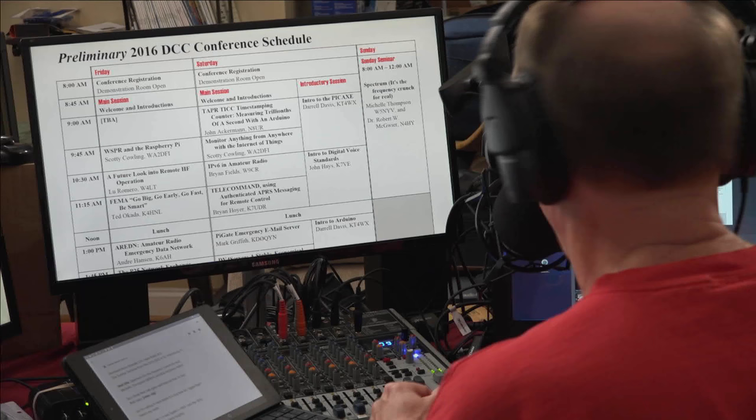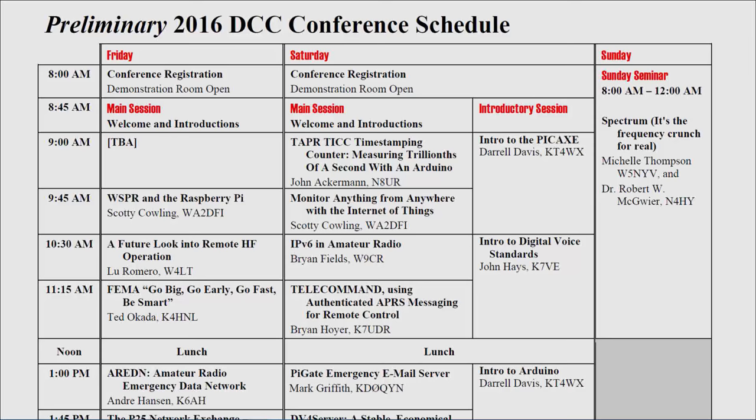This is Ham Radio Now episode 276 — Ham Radio 8.0. It's the Sunday Seminar from the 2016 Digital Communications Conference, ARRL and TAPR, down in St. Petersburg, Florida, September 2016. The real title of the talk is 'Spectrum: It's the Frequency Crunch for Real,' by Michelle Thompson W5NYV and Bob McGuire N4HY.